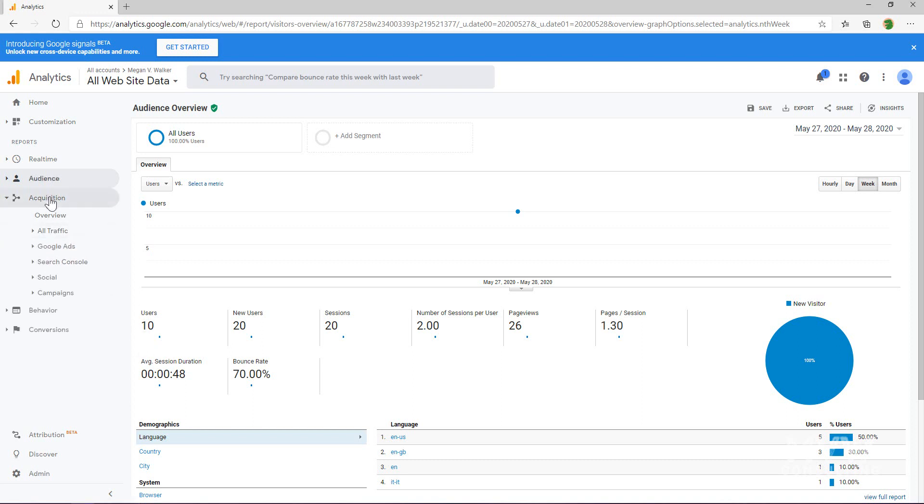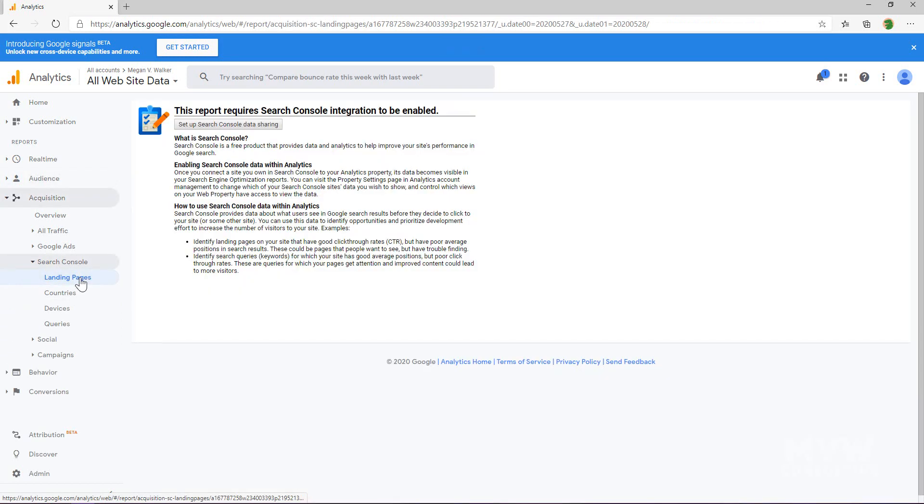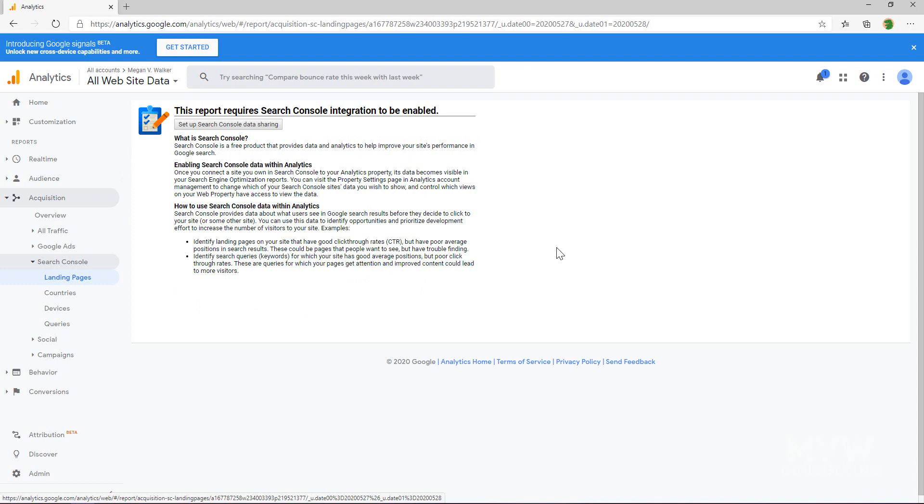First of all, we're going to navigate to the acquisition area and we'll see that search console is one of the options there in the menu. I'm going to click on landing pages. If you click on any of the items and you haven't already set up the search console, you're going to get this screen right here.